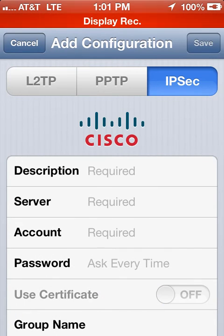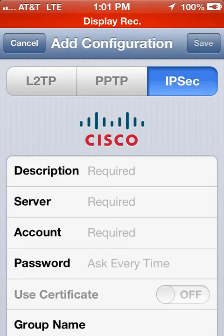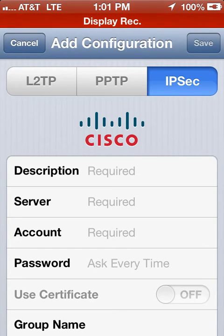But IPSec, as you can see, is branded by Cisco. You'll get your credentials. If you want to find a provider, just go to Google and type in IPSec VPN, and you can buy one.